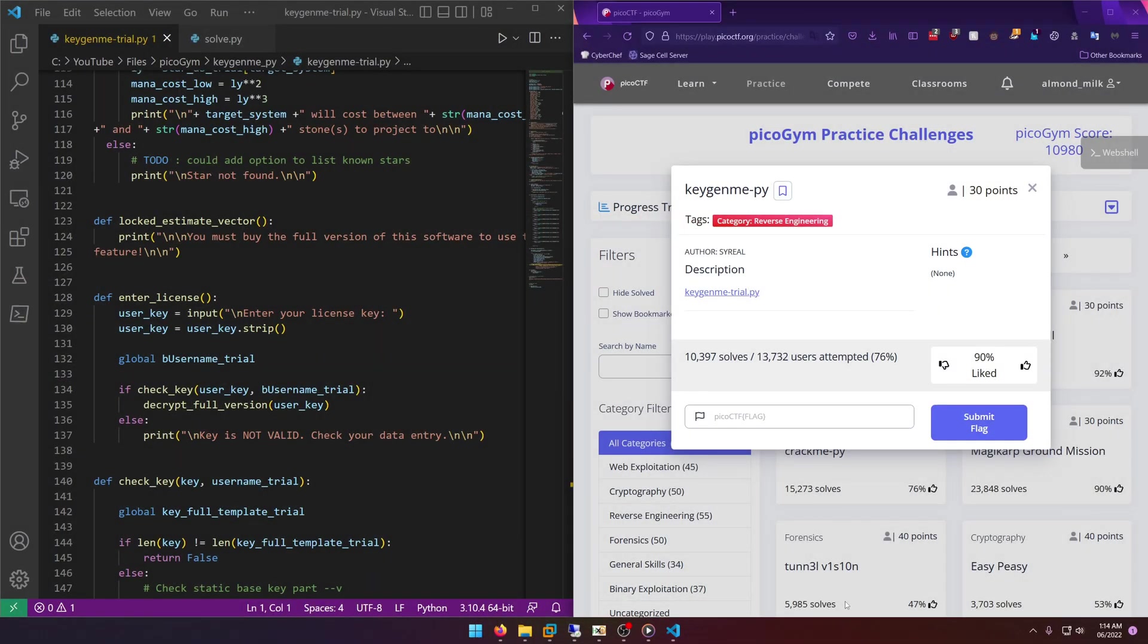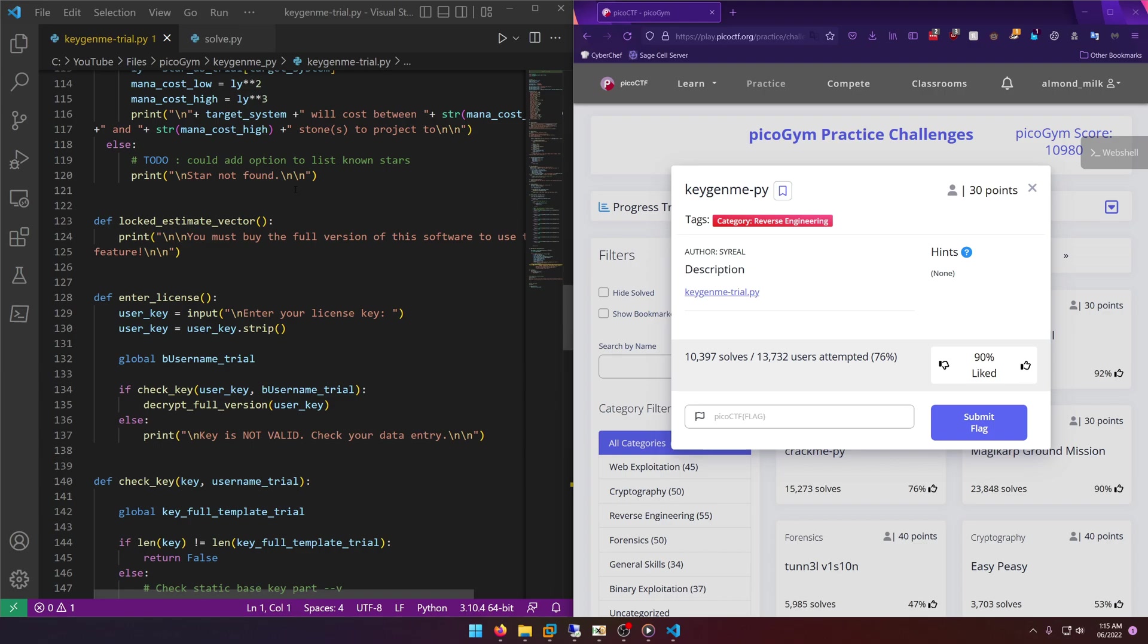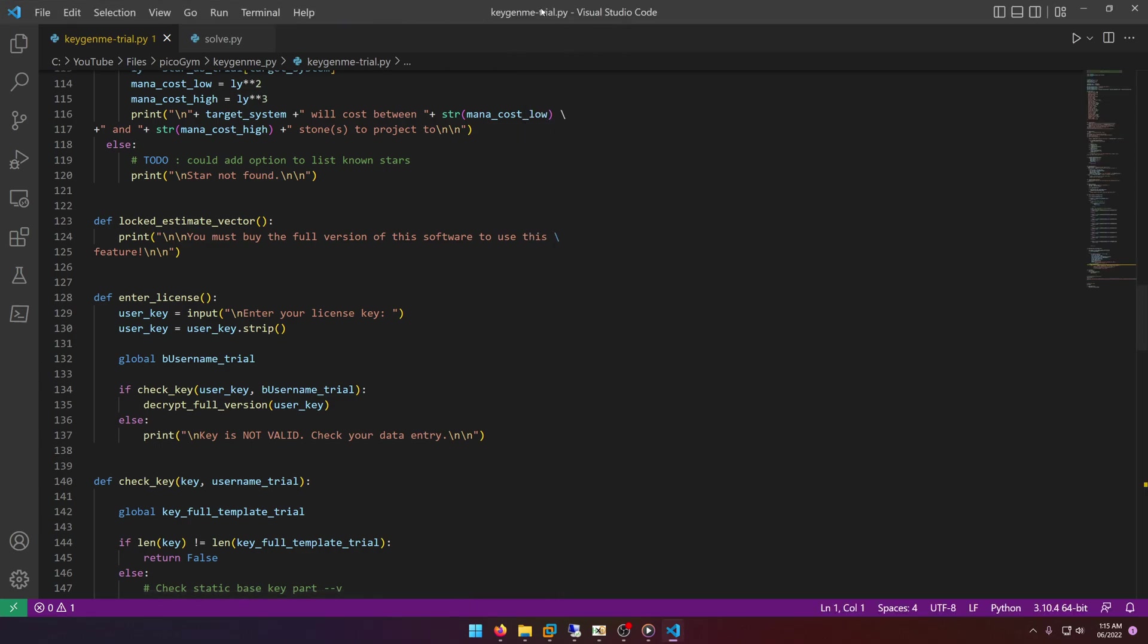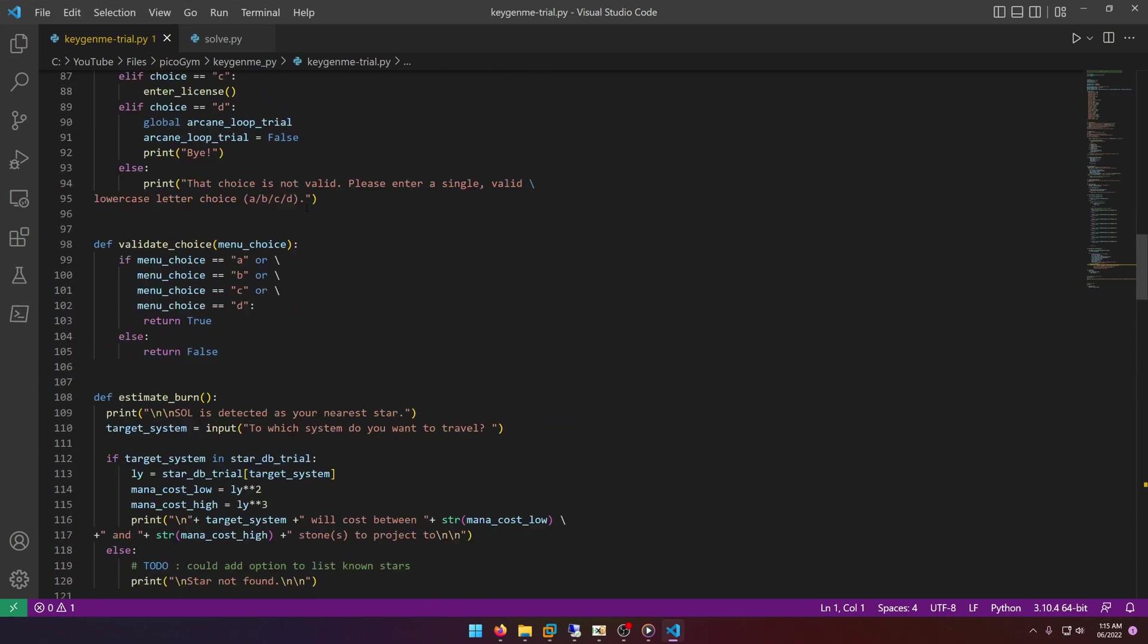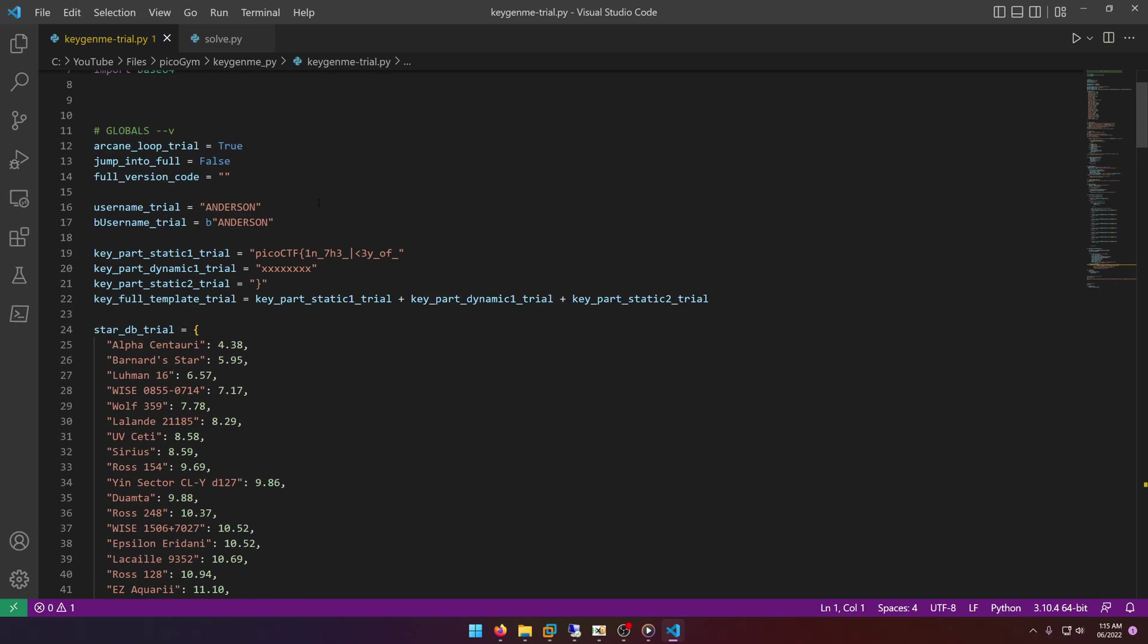Hello world, welcome back to another PicoGym workout challenge write-up video. In this video we'll be walking through the reverse engineering challenge keygenmi.py. Let's get into it. So all they have for the description is this keygenmi-trial.py script, and I already have that open here on the left. So let's maximize that window and let's see what we're looking at.